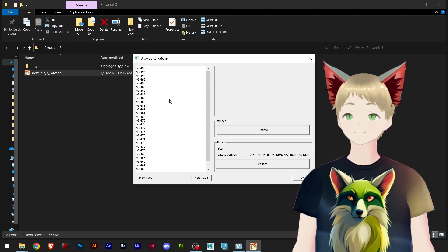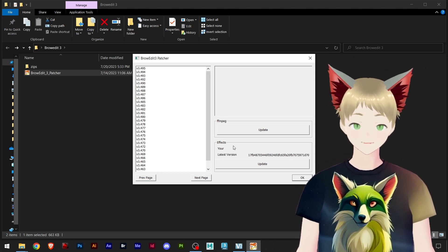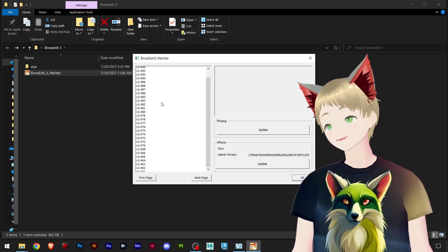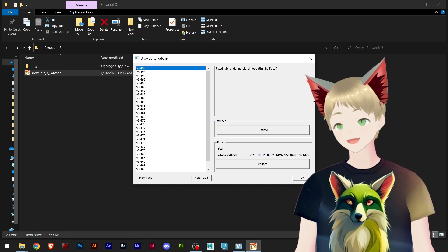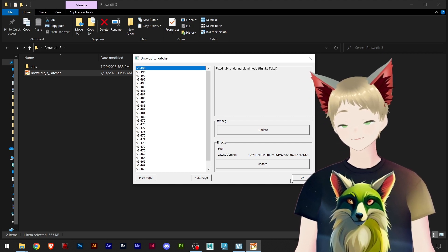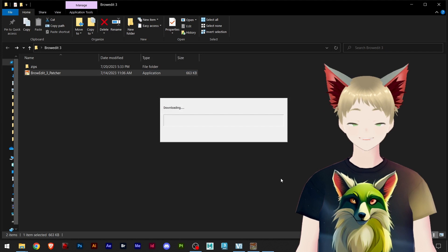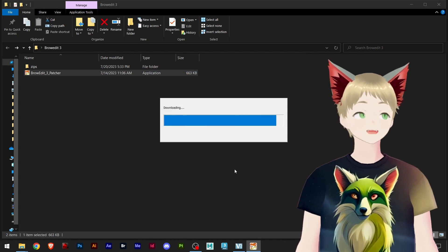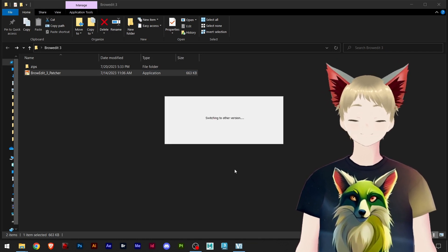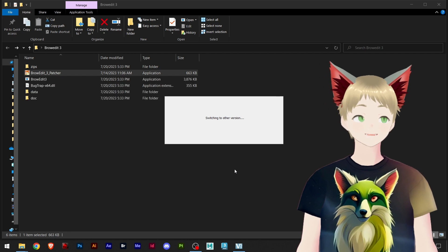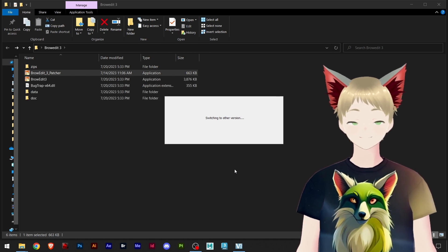Now you have a few options here. What you want to do first is go to the latest one on the top and hit OK. That will download all the applications that you need to launch Brow Edit.